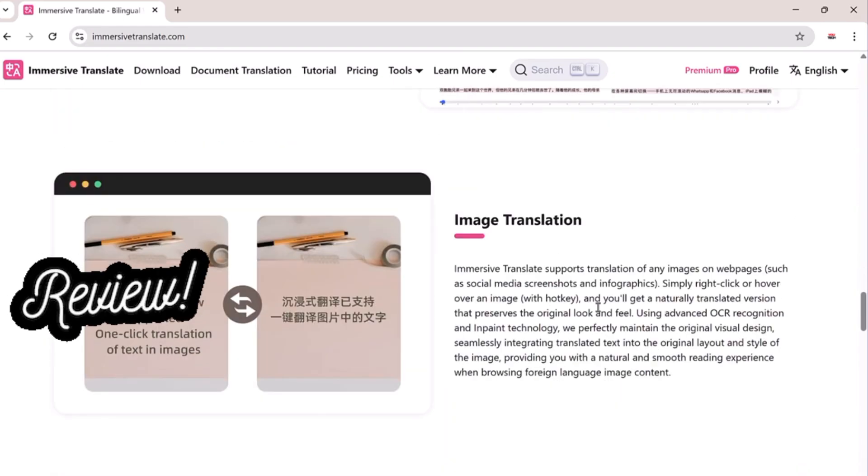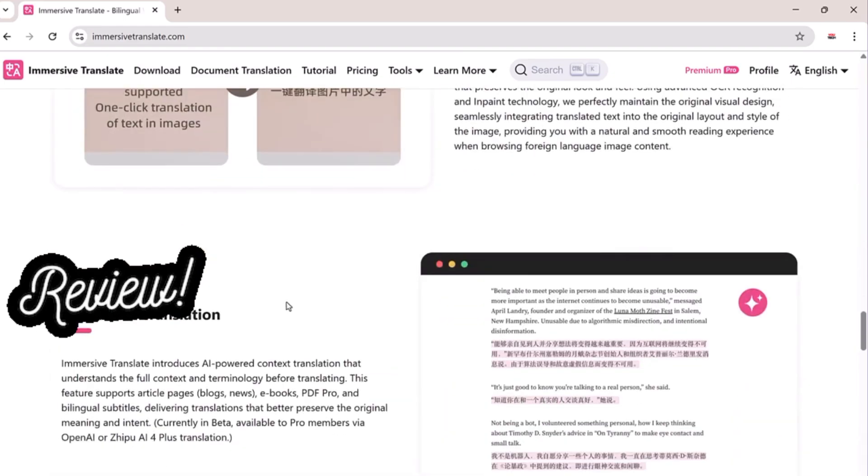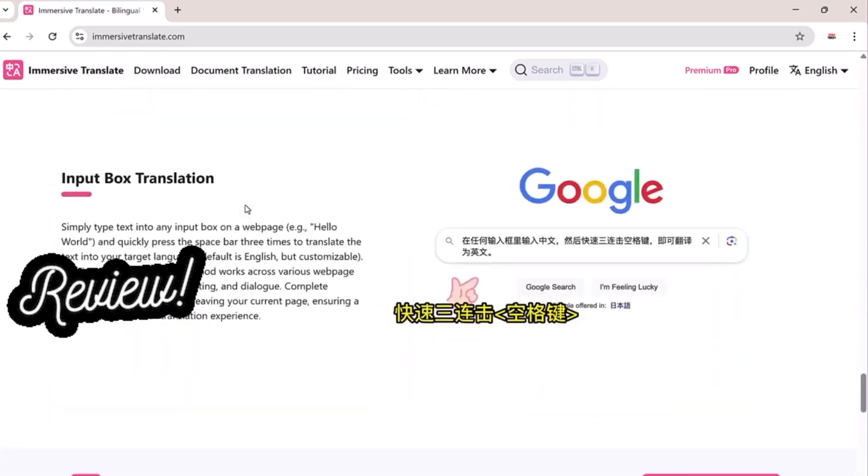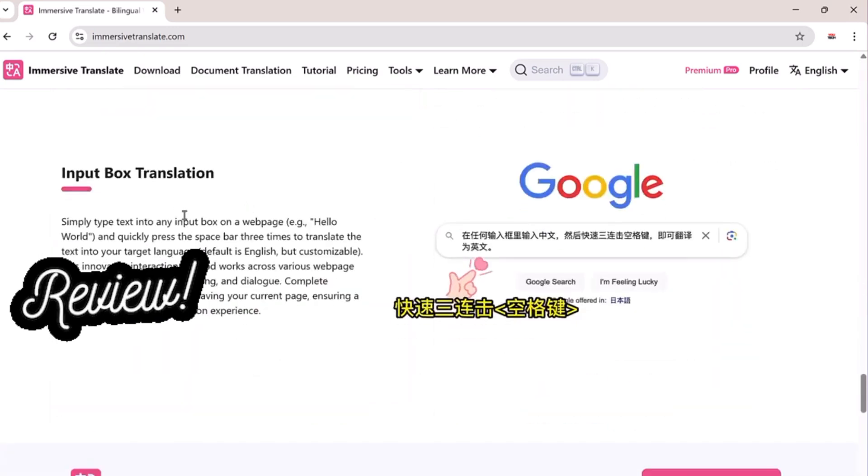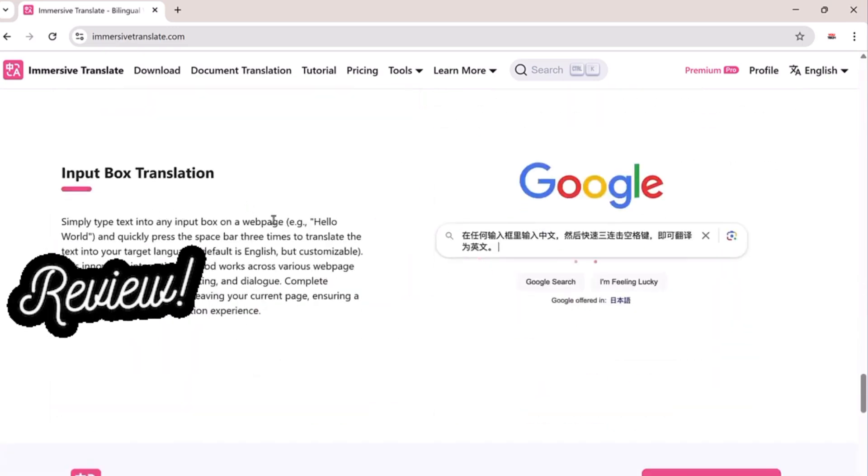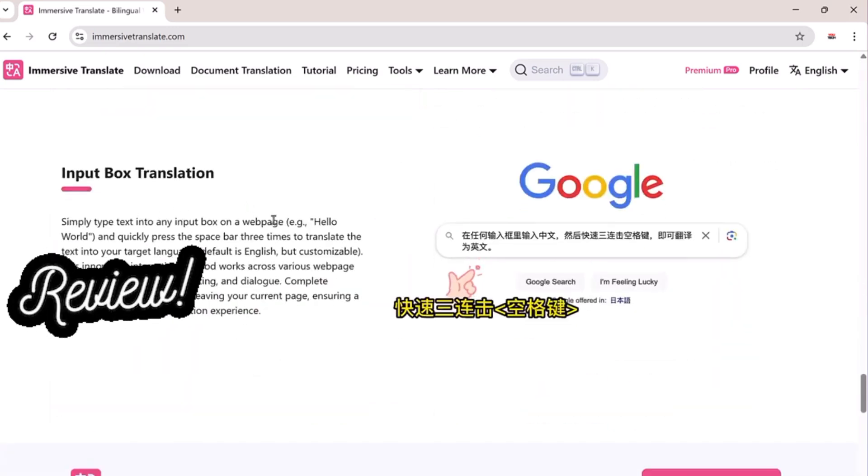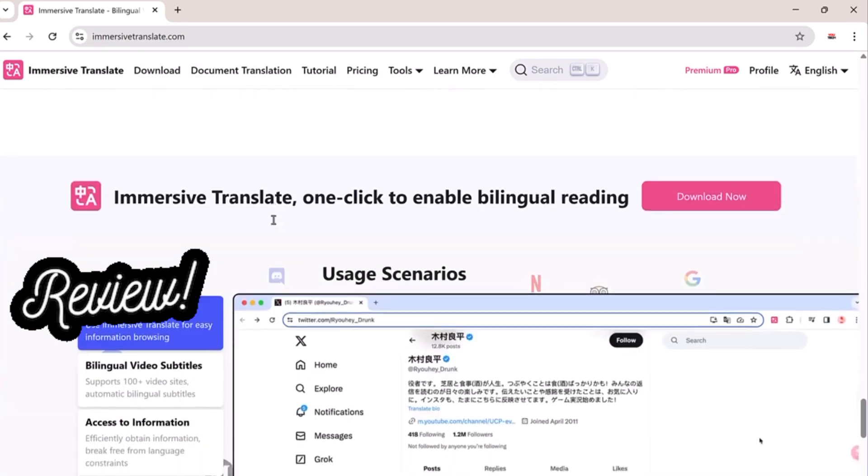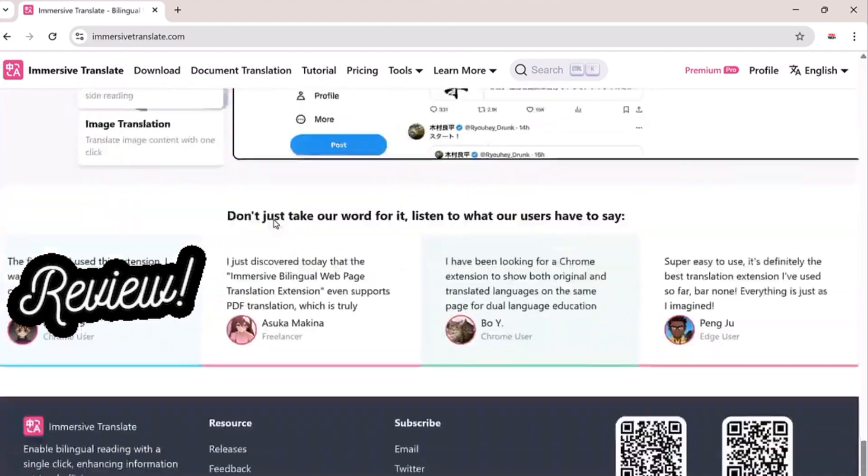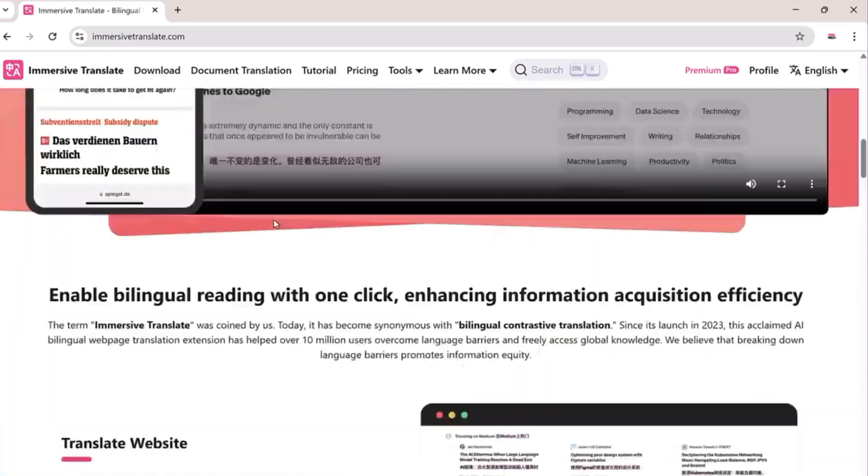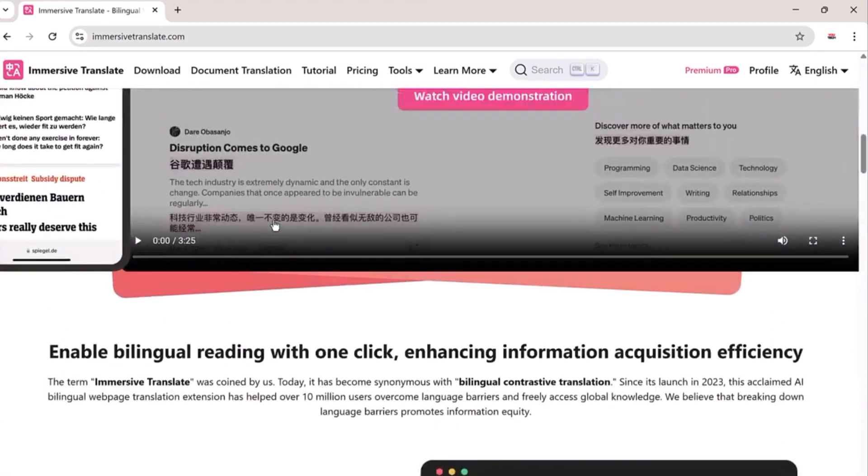Today, I'm introducing you to Immersive Translate, a powerful free browser extension that supports over 100 languages and works across Chrome, Edge, Firefox, Safari, iOS, and Android.